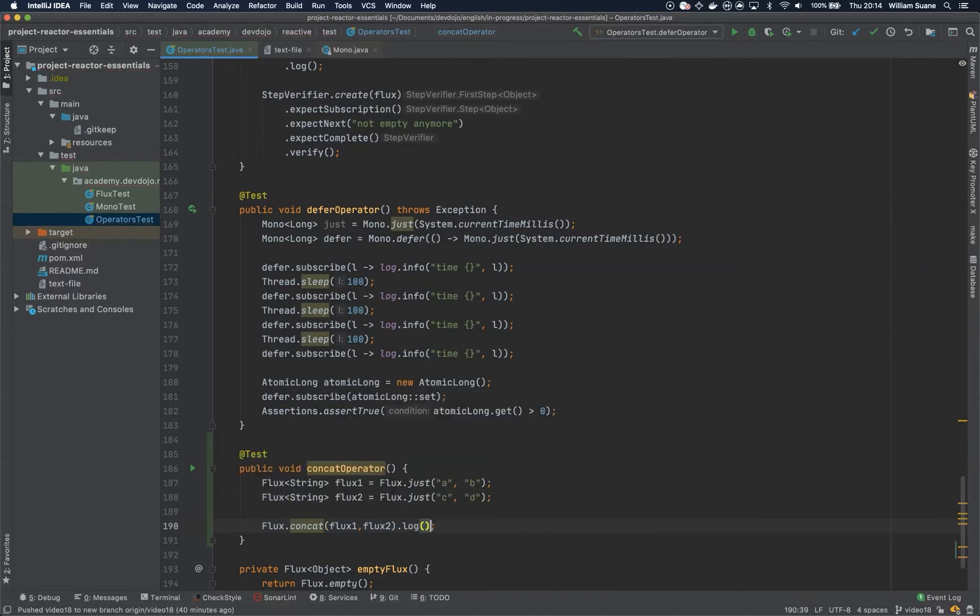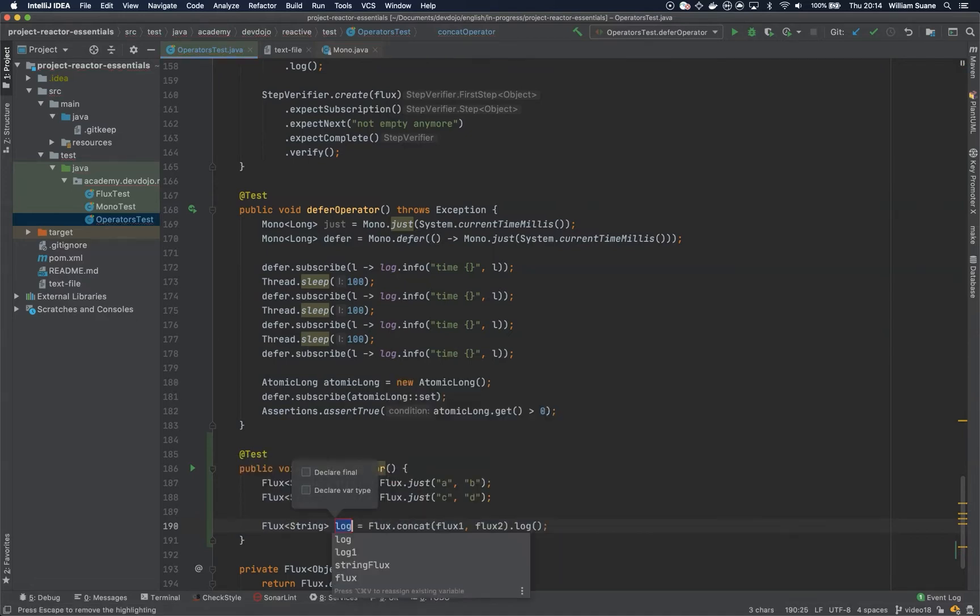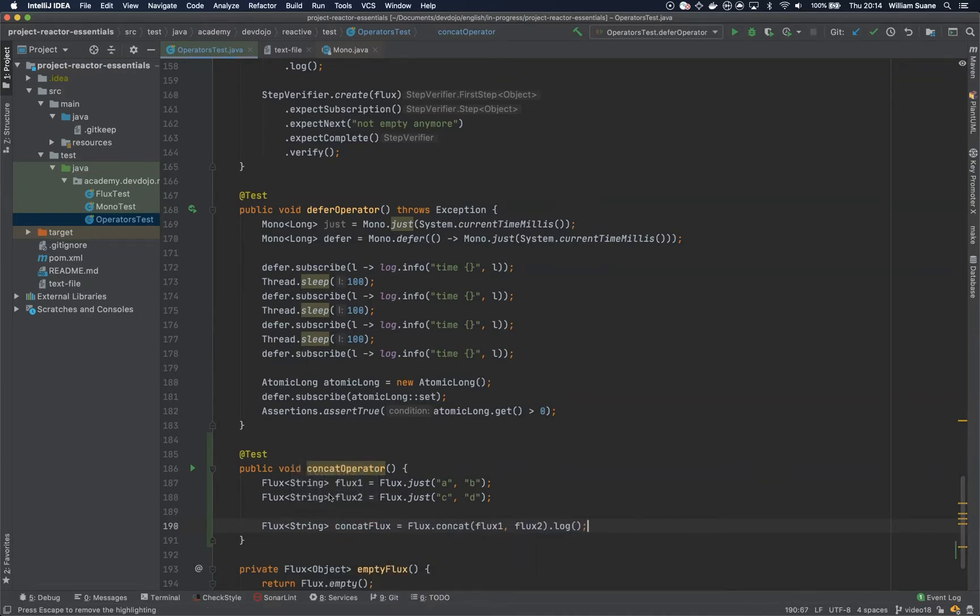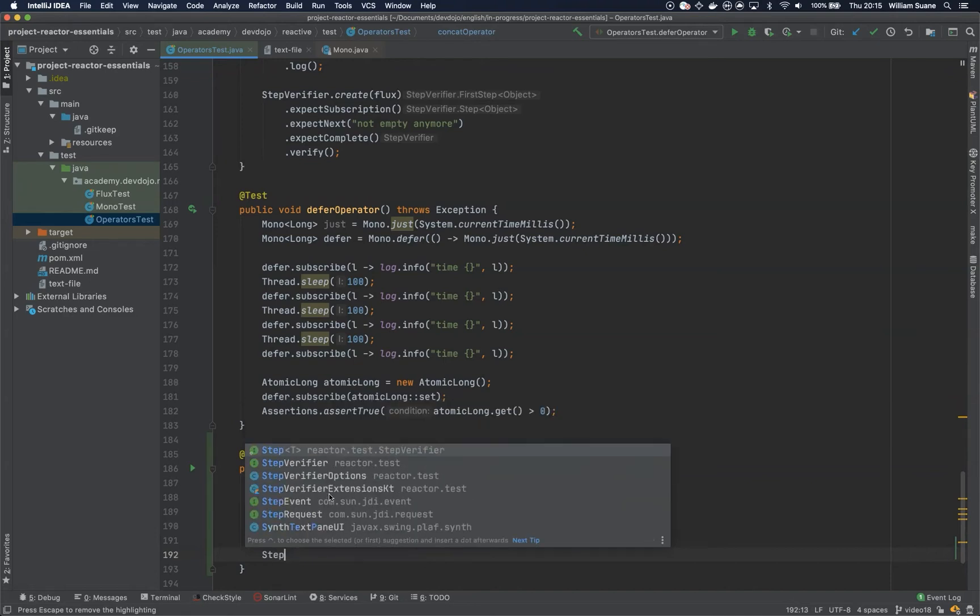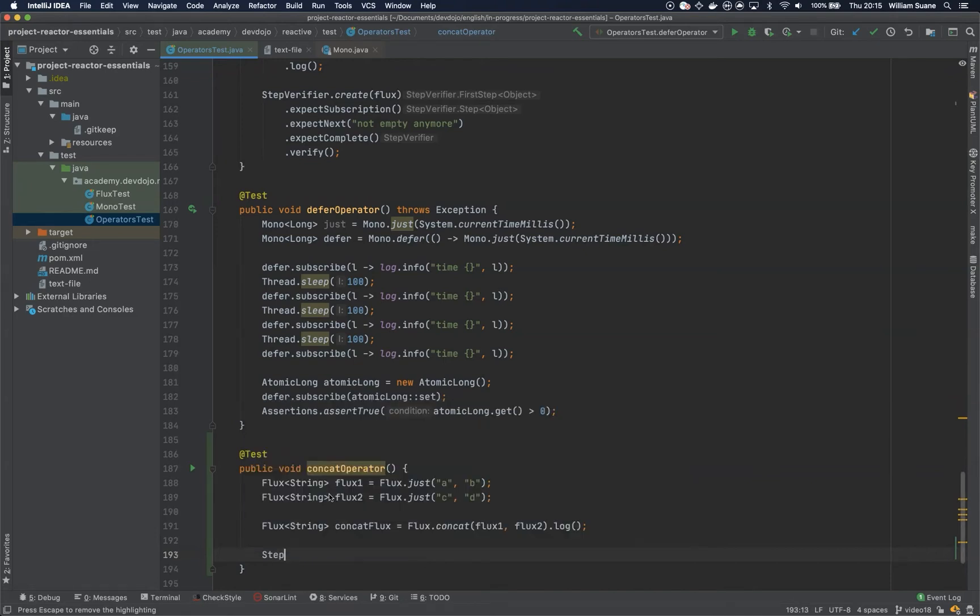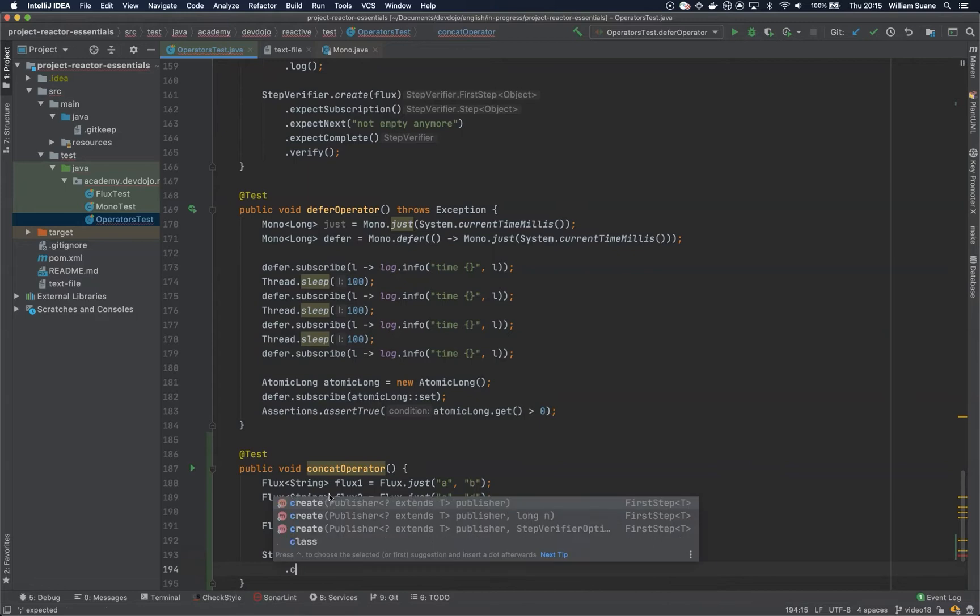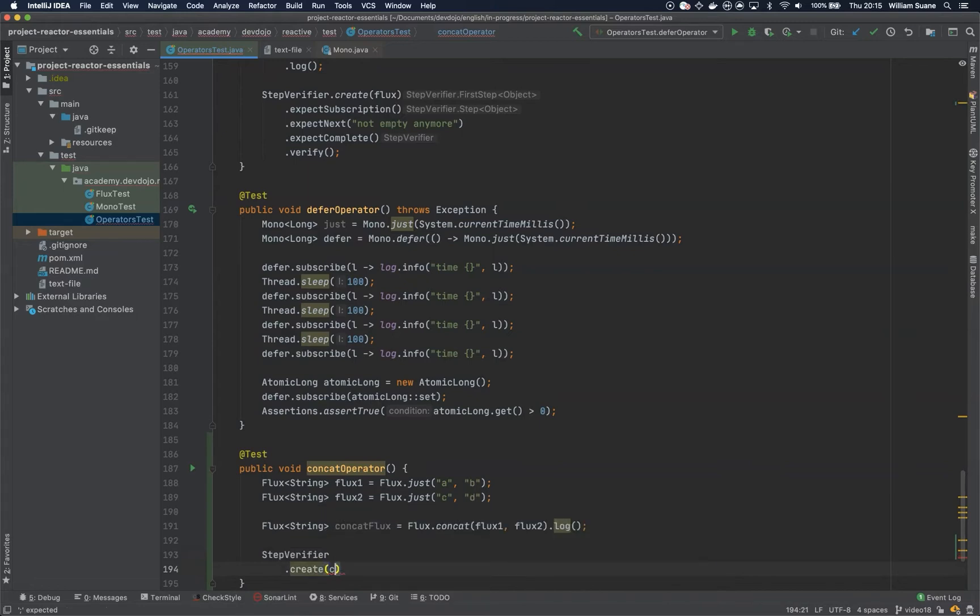If you want you can log information. Let's create here concat flux and we can create here StepVerifier and then create concat flux.